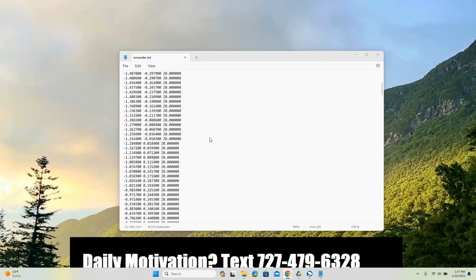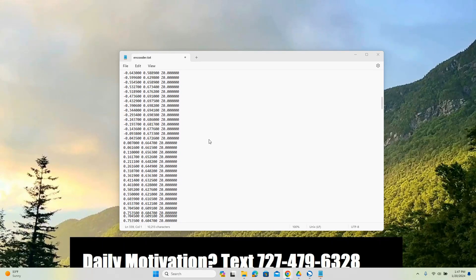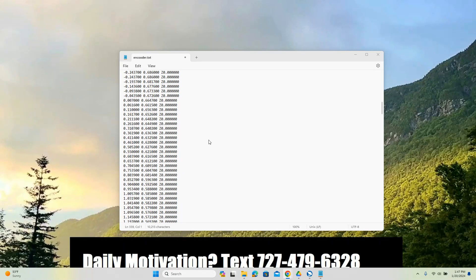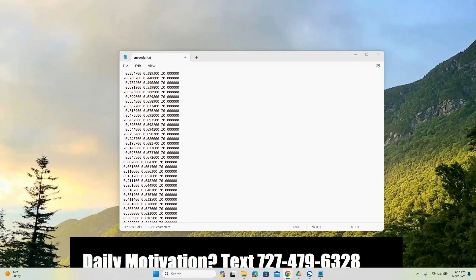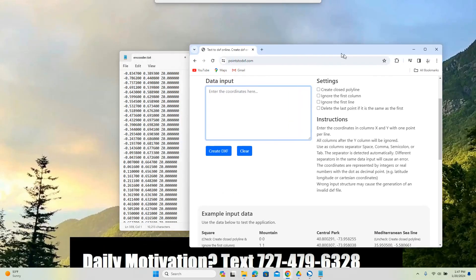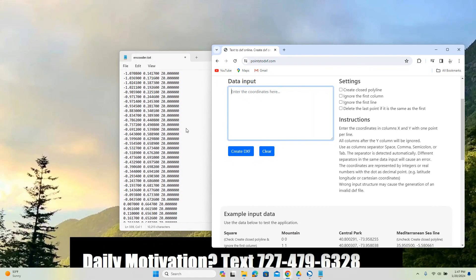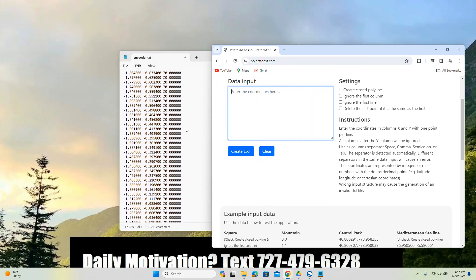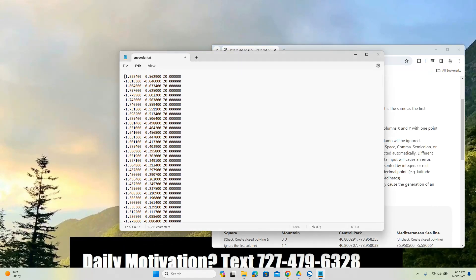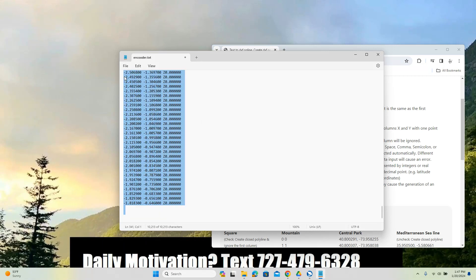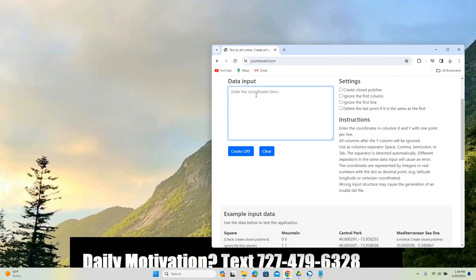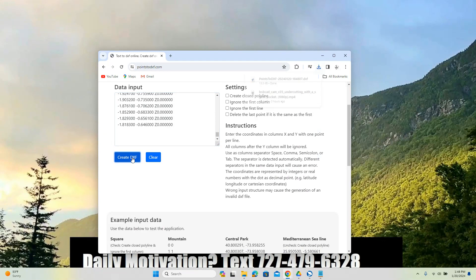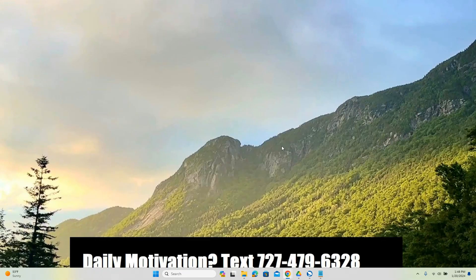So now that we have all the points formatted, the next thing that we want to do is just open up this website again. So here's the website, pointstodxf.com. We're going to take all this data, so we'll do control A, control C, and then control V. So we just plug all this information in here, and we go create DXF. And then it's just going to download that file for us.